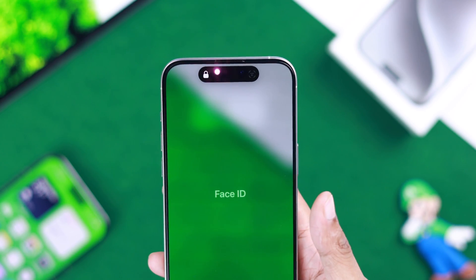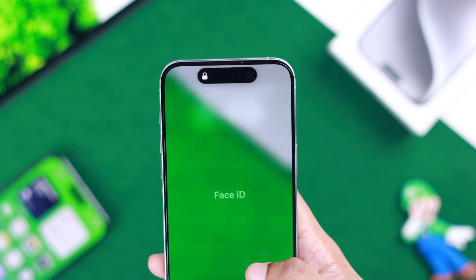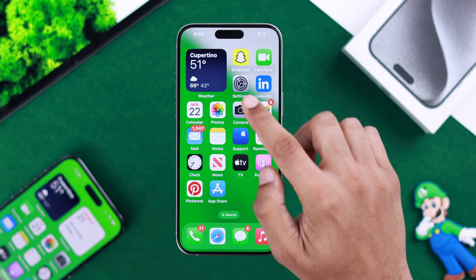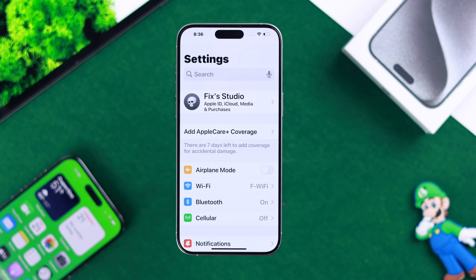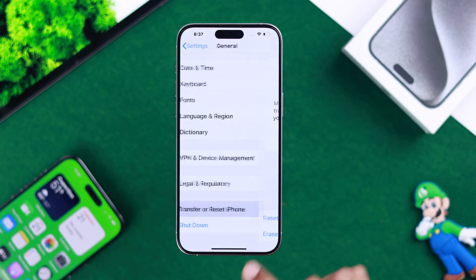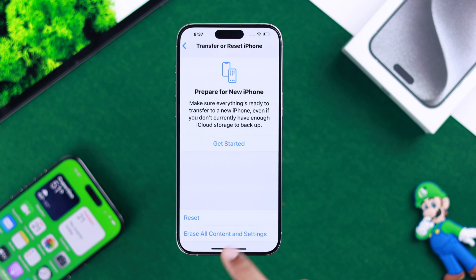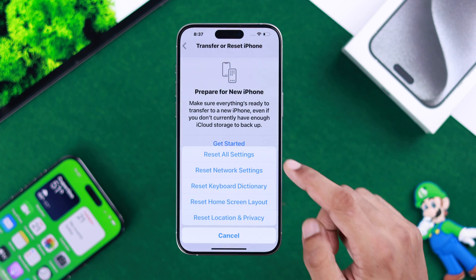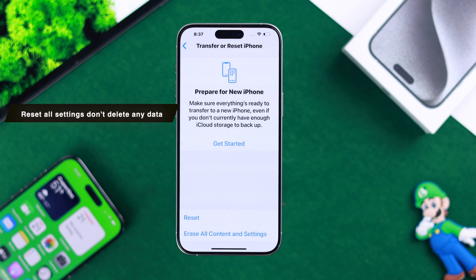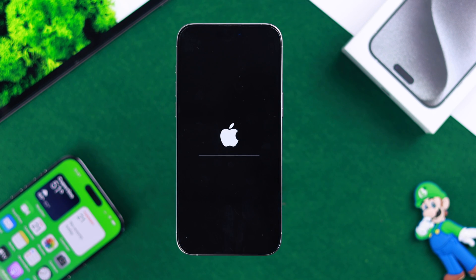After trying all this troubleshooting, if your Face ID still isn't working, then you can try resetting all settings — that should definitely fix your issue. To reset all settings, go to the Settings app, General, scroll down, select Transfer or Reset iPhone, tap on Reset, and from the list select Reset All Settings. Don't worry, this is not going to delete any data, but just reset all the settings so you can set them up later.